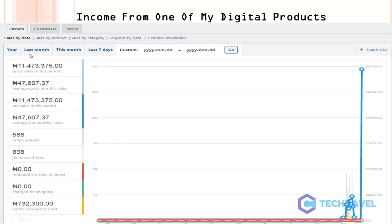If you check this, this is 11,473,275 thousand naira in my local currency from one digital product. This is about something above ten thousand dollars or close to ten thousand dollars.